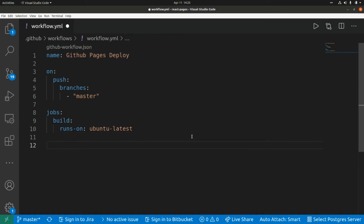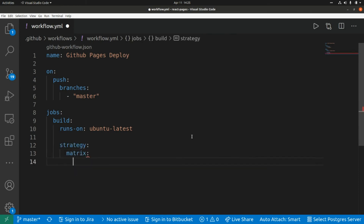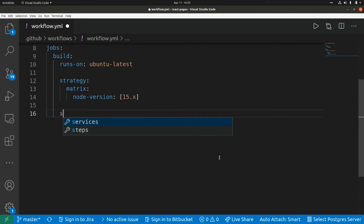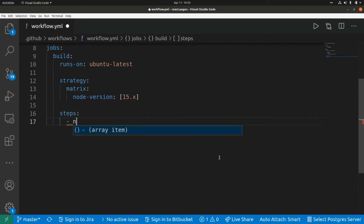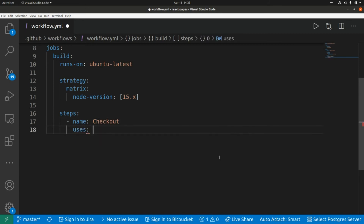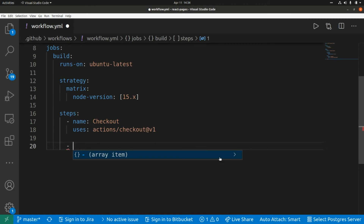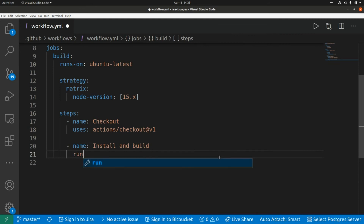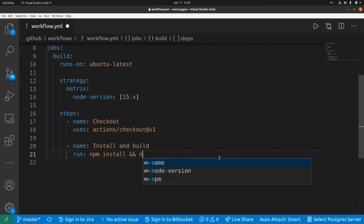Now we set the Node version using a strategy matrix — node-version: 15. Next we add the different steps of the workflow. The first step checks out the code using a special action provided by GitHub: actions/checkout@v1. The next step installs dependencies and builds the application — the name is install and build, and in this step we run npm install and npm run build.